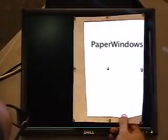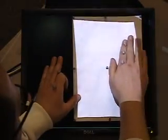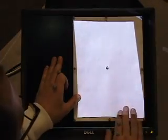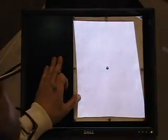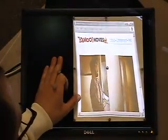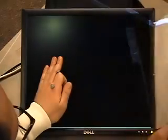Paper Windows is a prototype windowing environment and set of interaction techniques that allows us to examine how we might bridge the divide between the digital and physical world of computing via paper interfaces.